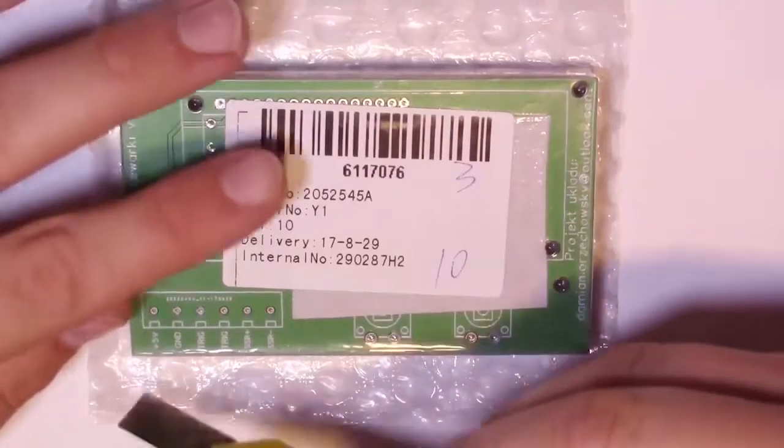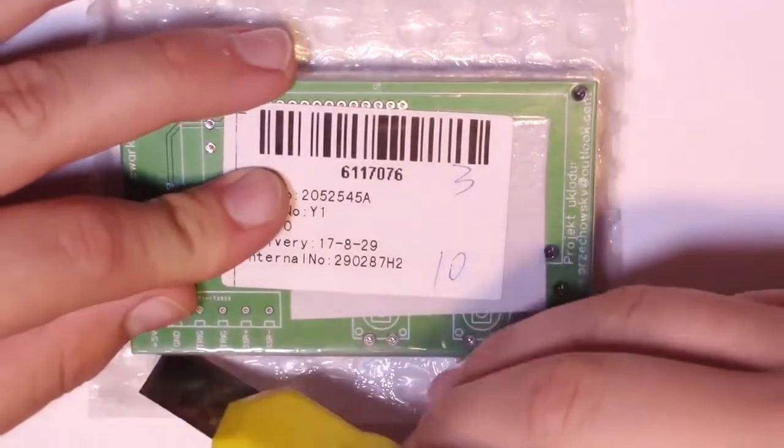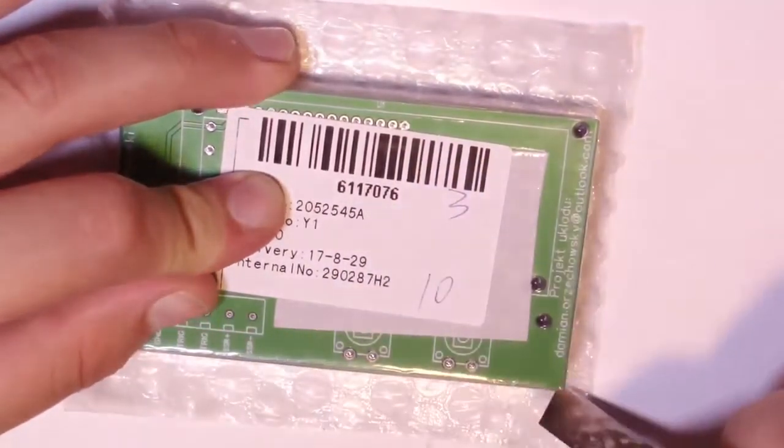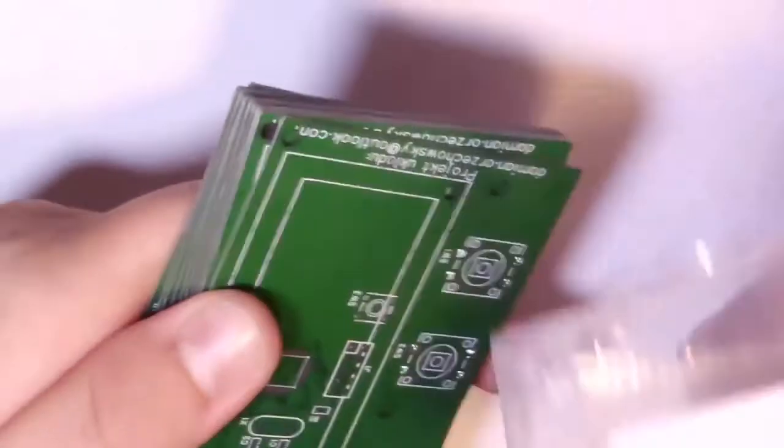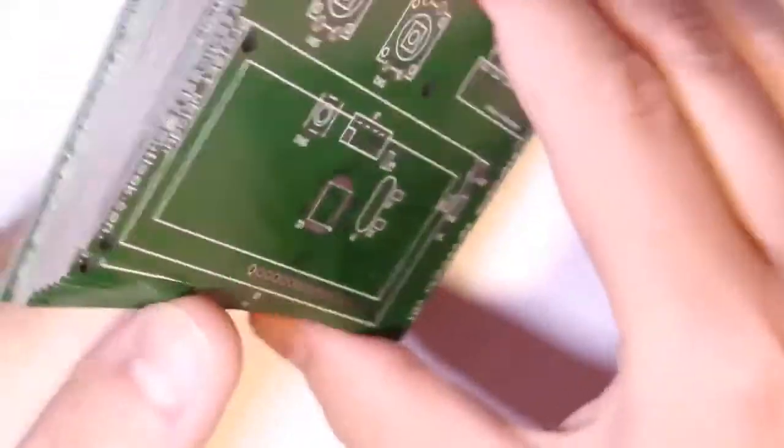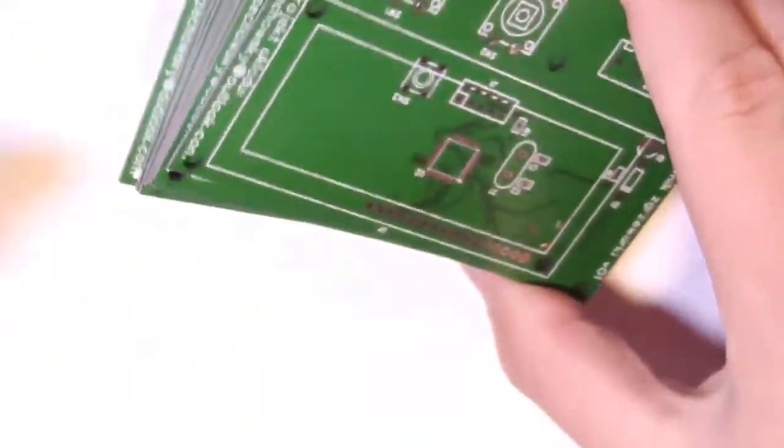When you unpack the boards you can check their quality, if all traces are okay. As you can see the boards are really in top quality.